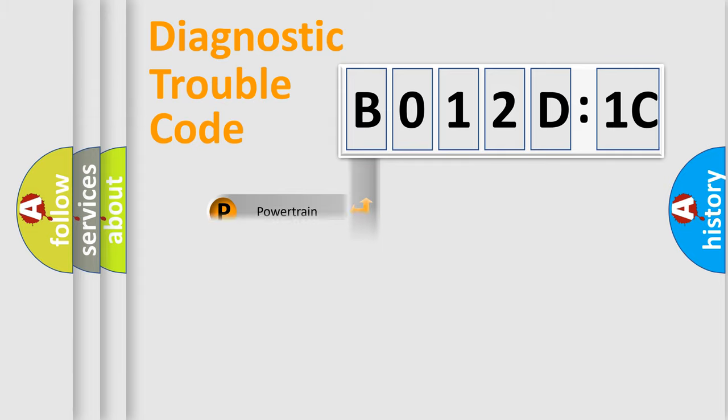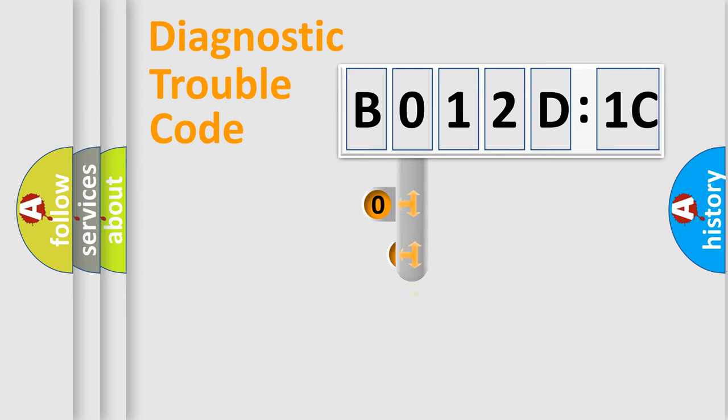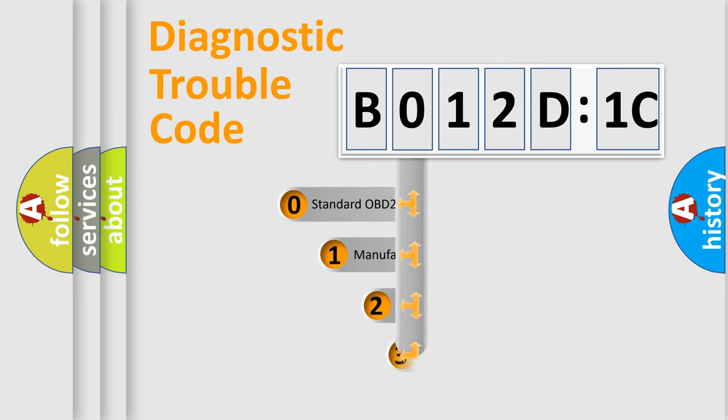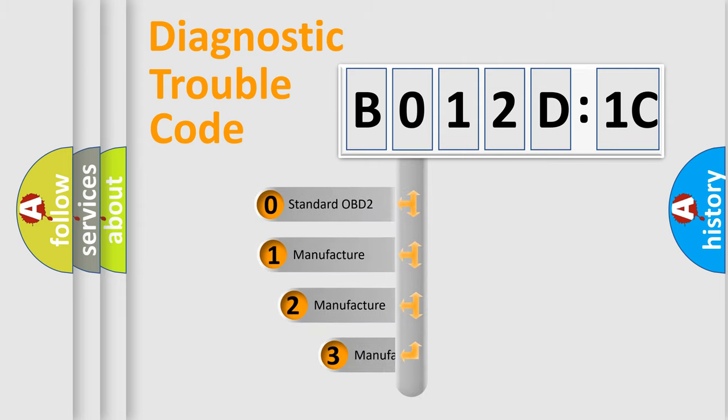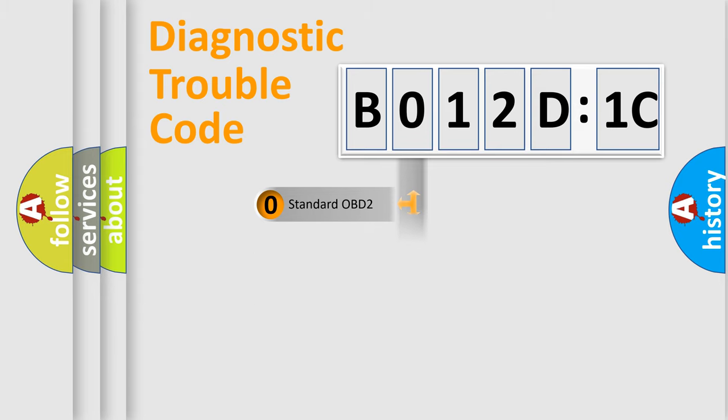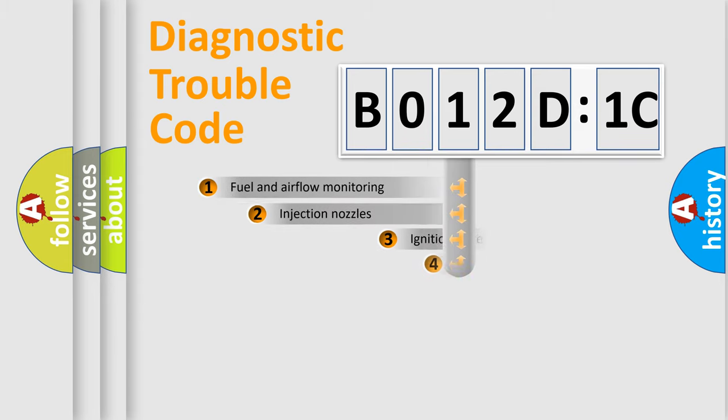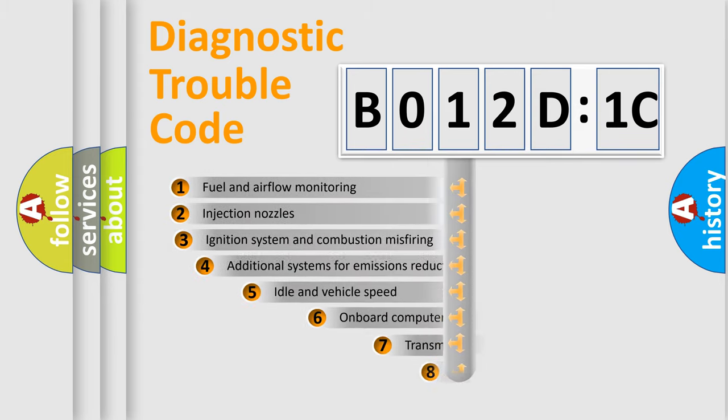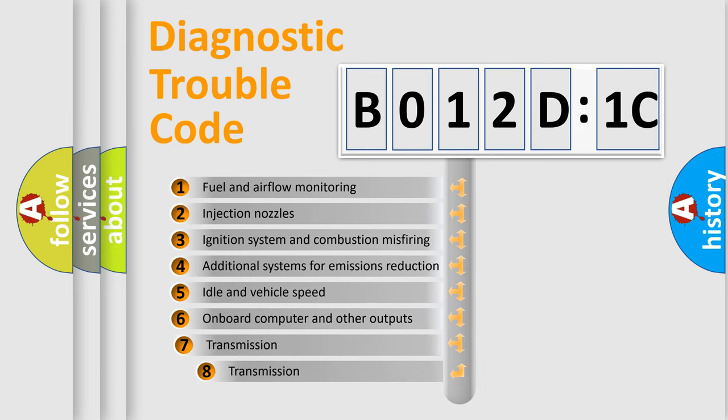Powertrain, Body, Chassis, and Network. This distribution is defined in the first character code. If the second character is expressed as 0, it is a standardized error. In the case of numbers 1, 2, or 3, it is a more prestigious expression of the car-specific error.